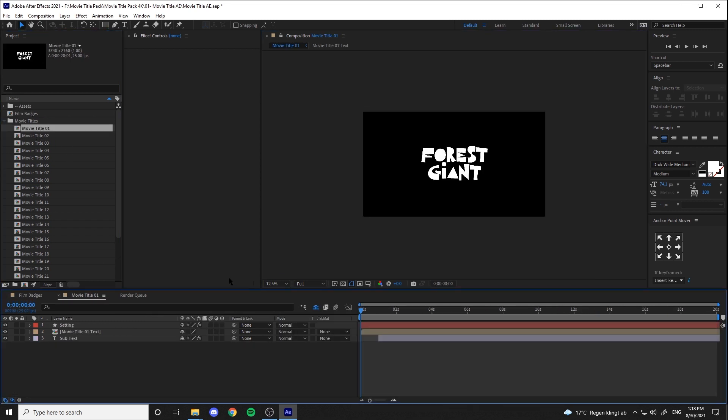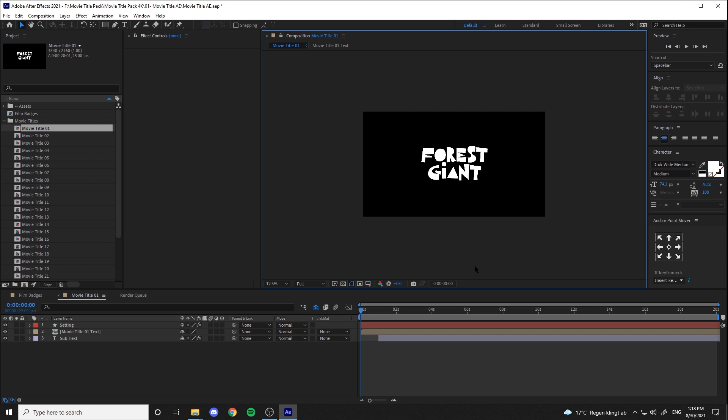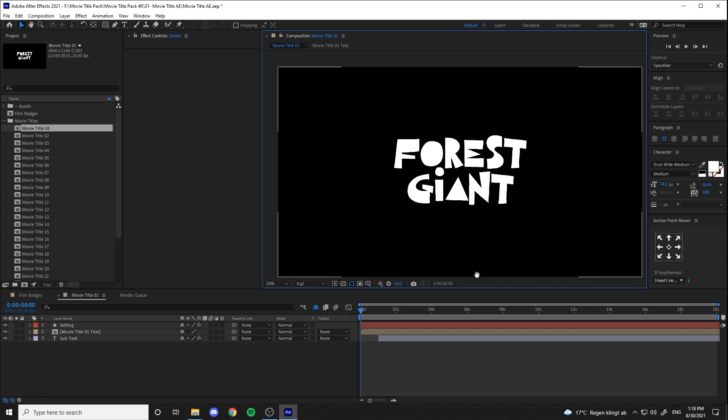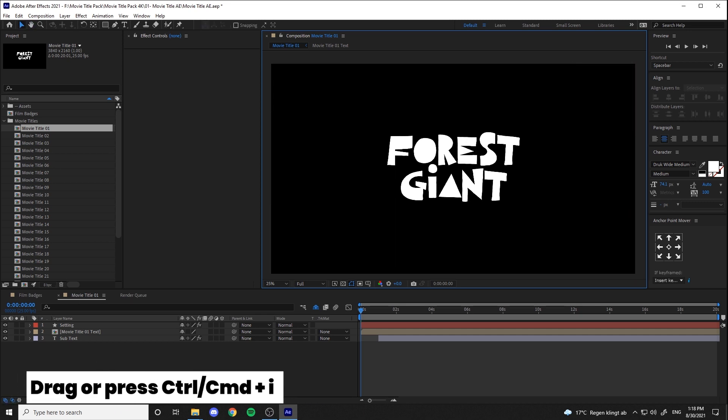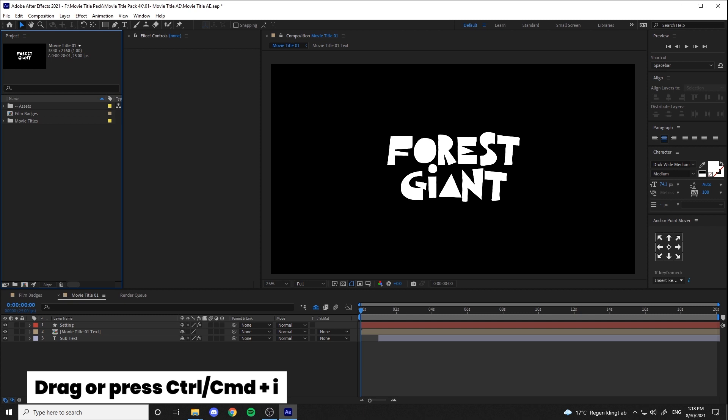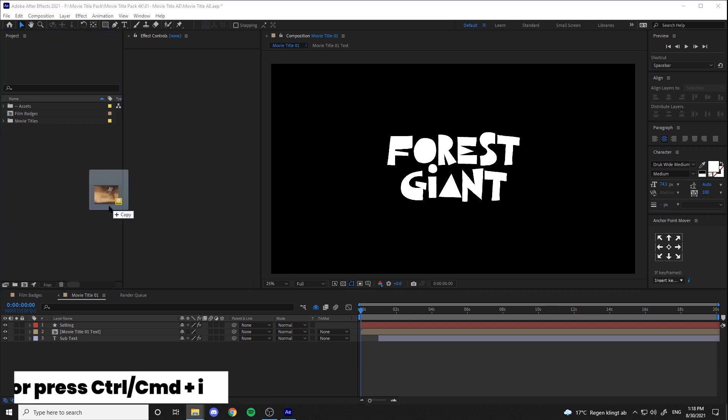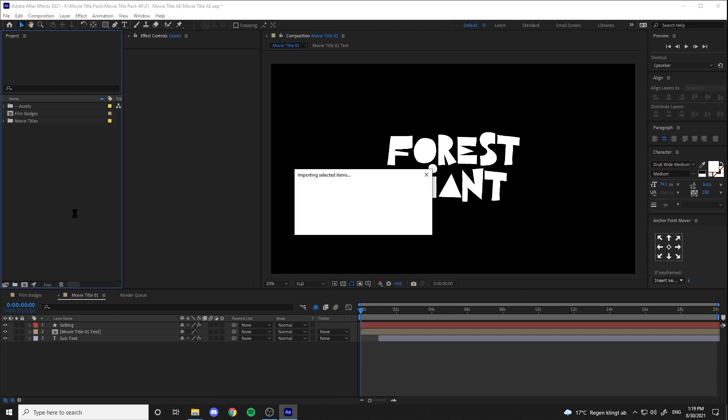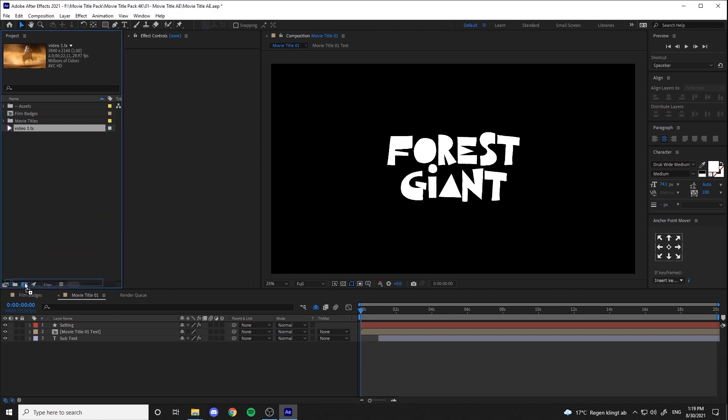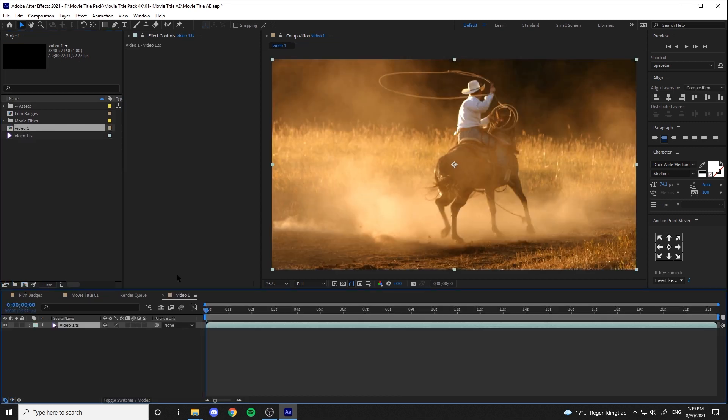Now let's open the first title and import our footage by dragging or pressing Ctrl-I. Let's make a comp out of our footage.